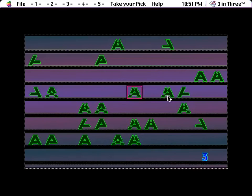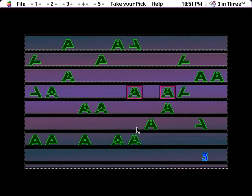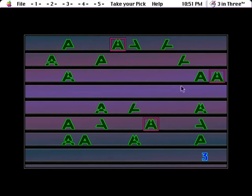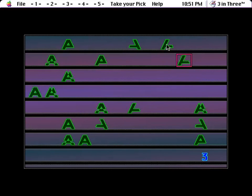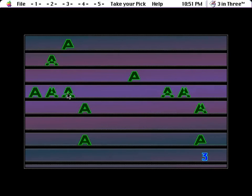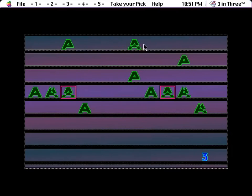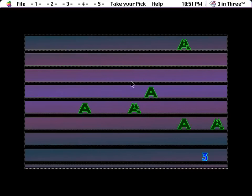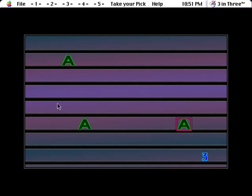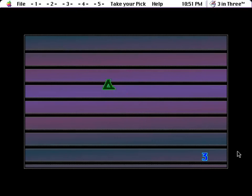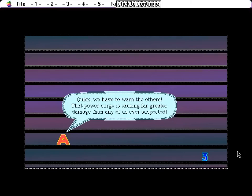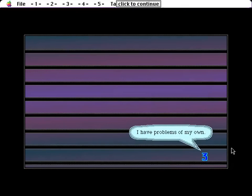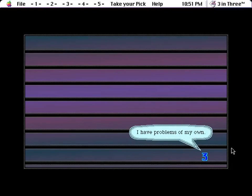You get out of here. You look like that. A with a notch out of the top. Okay. That thing, that thing, almost done. Prepare to hear that noise a bunch as I click around for these last couple. Right, this is the point where this actually becomes important. There we go. Quick, we have to warn the others. That power surge is causing far greater damage than any of us ever suspected. You warn the others. I have problems of my own.